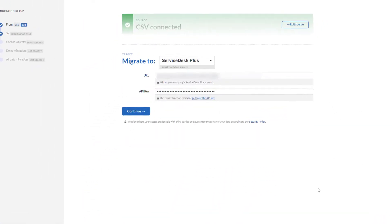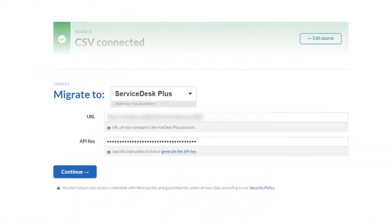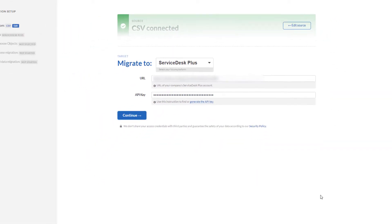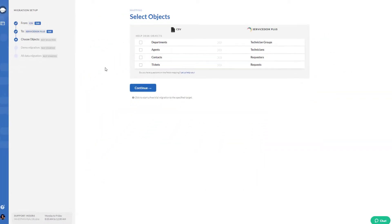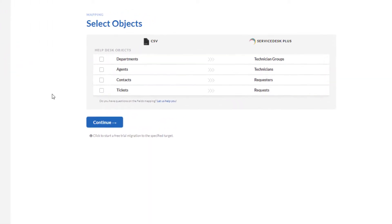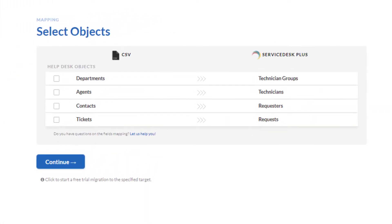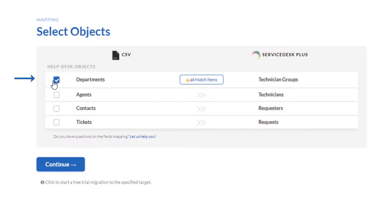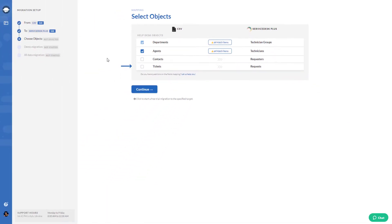Connect your Service Desk Plus account by providing the URL and API key. Select the data you would like to import. You can migrate data to Service Desk Plus including Contacts, Agents, Groups, and Tickets with all attachments.